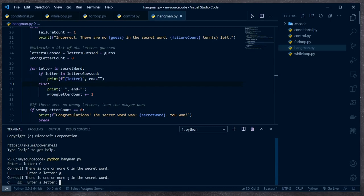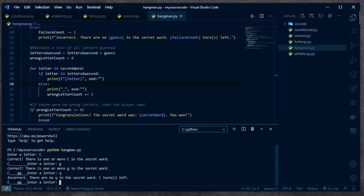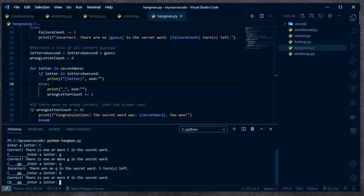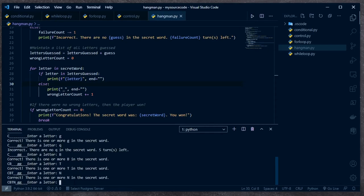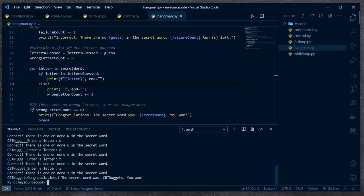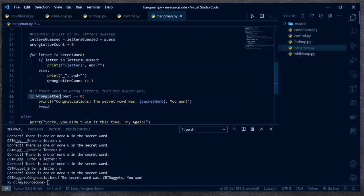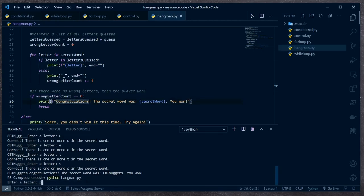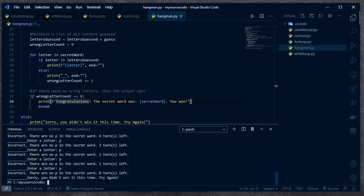If I hit G there are two G's — correct, they know there are two G's. If I hit Q, there are no Q's — that was incorrect. Six got reduced to five, only five turns left. It looks like it's case sensitive. After guessing C, B, T, N, U, G, E, T, S — there it is: 'cbt nuggets'. Congratulations. The secret word was cbt nuggets. I won. Eventually my wrong_letter_count was zero because it never printed any underscores, and I won the game.